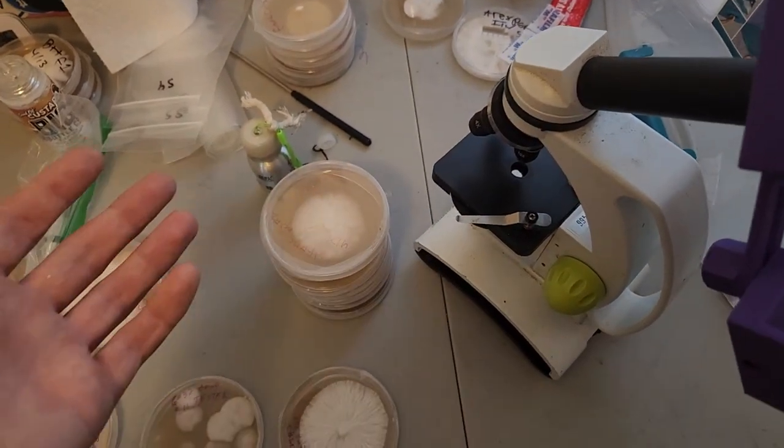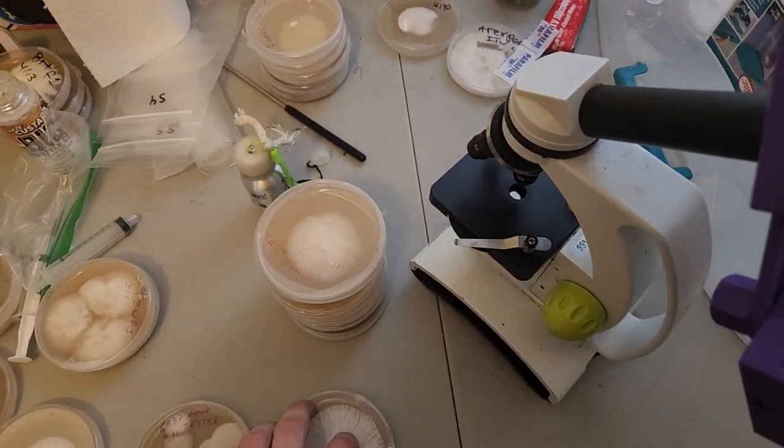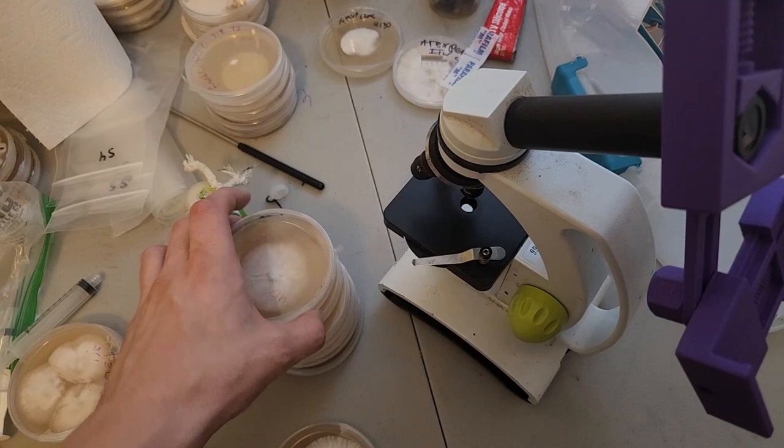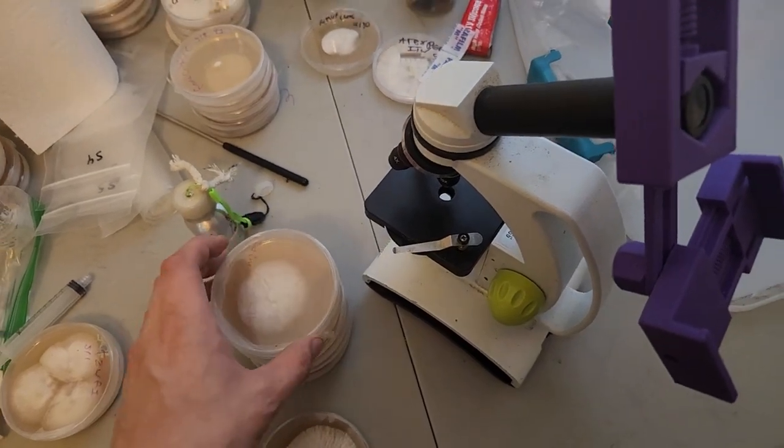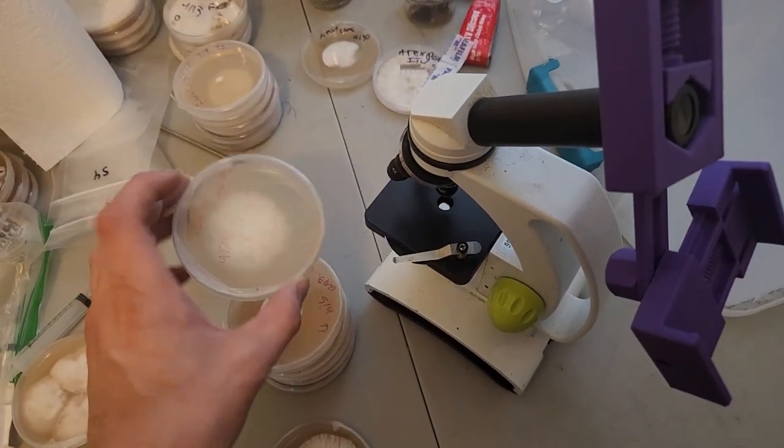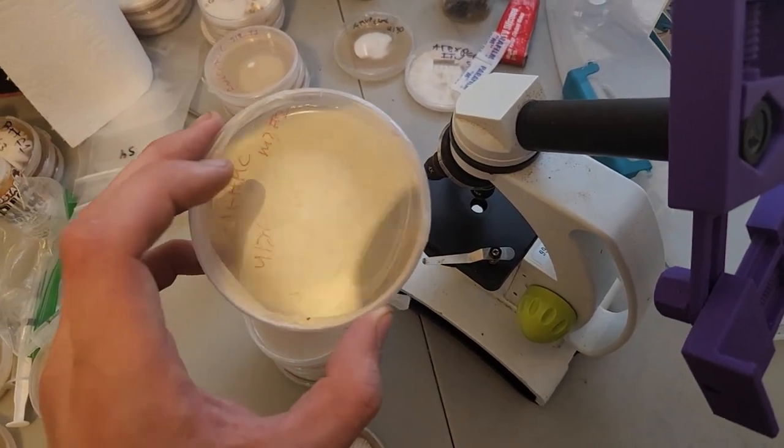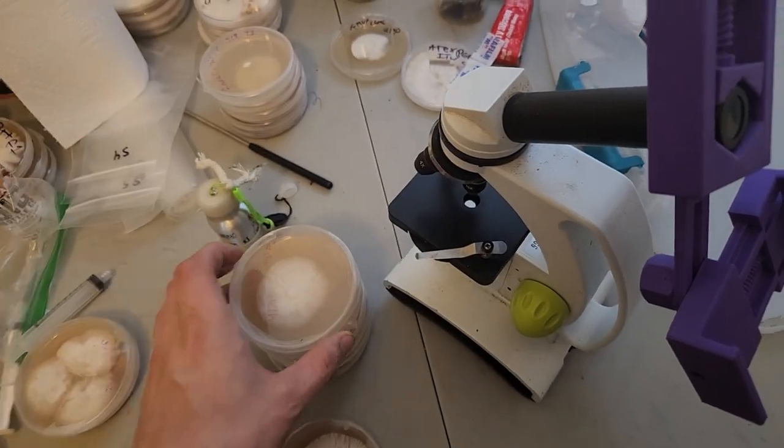I'll make a video more in depth on actually isolating single spores and different techniques, but this video is just going to be a quick one on how I check for clamp connections on the mycelium.